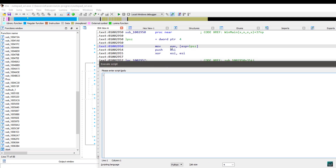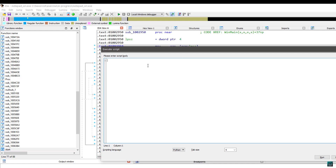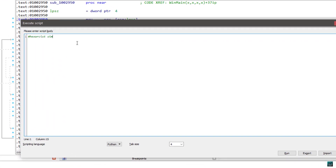For this exercise, I opened Notepad inside of IDA and I'm going to write the script. So: Hexorcist simple function execution tracker. I remind you that you can find all my training here on reverseengineer.net. So let's get started.